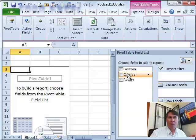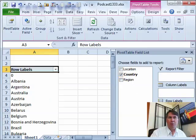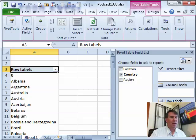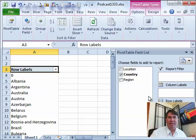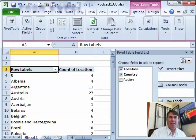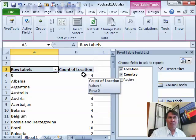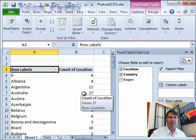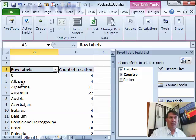Well, we definitely want country along the row labels. But, how do I count? Well, the best way to count is to take a field that is text that you know is filled in all cases. So, I'll take the location field and take that to the values area and automatically they are going to count.